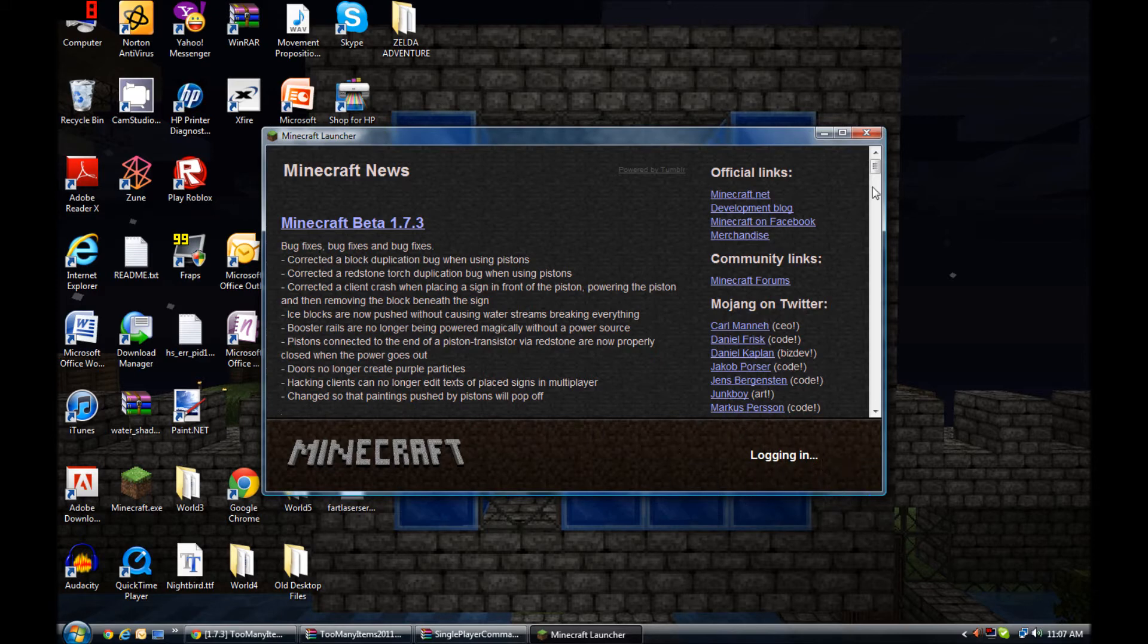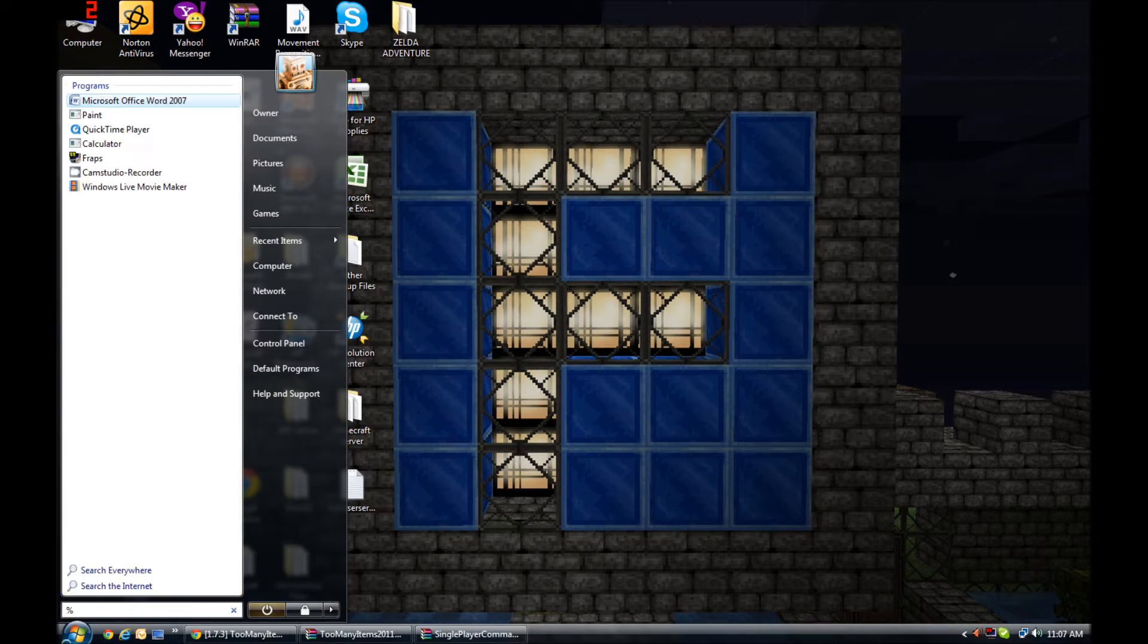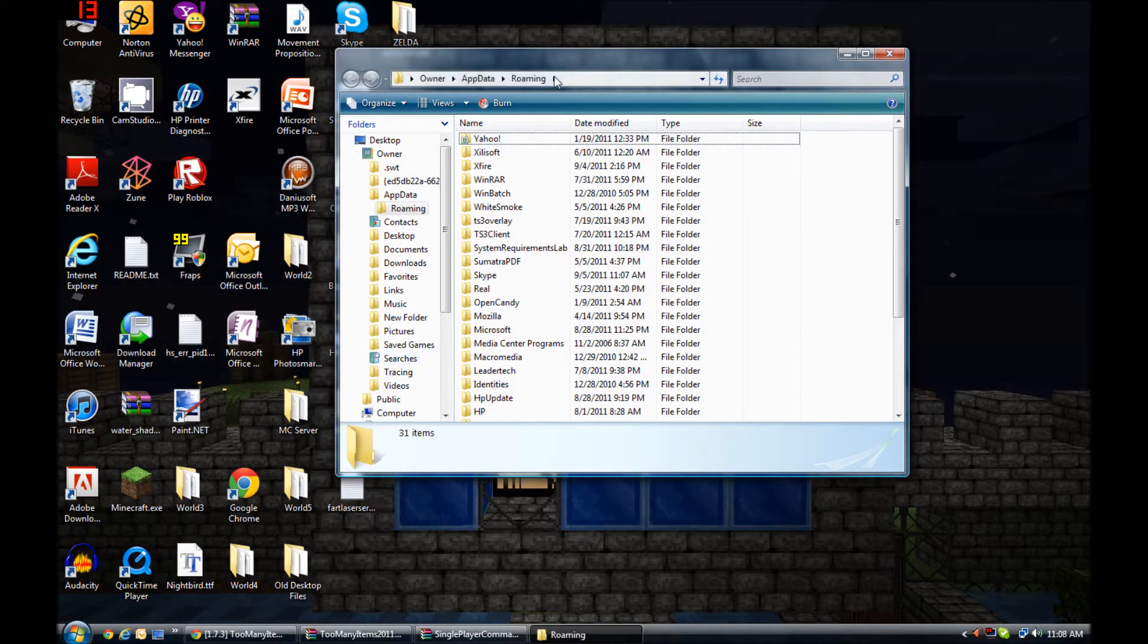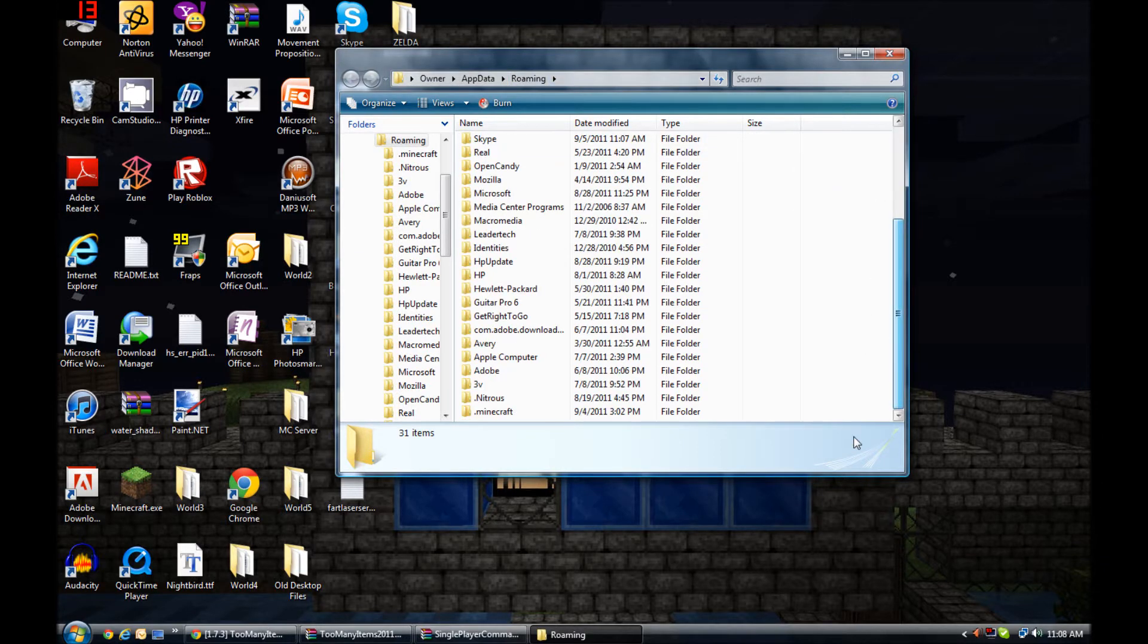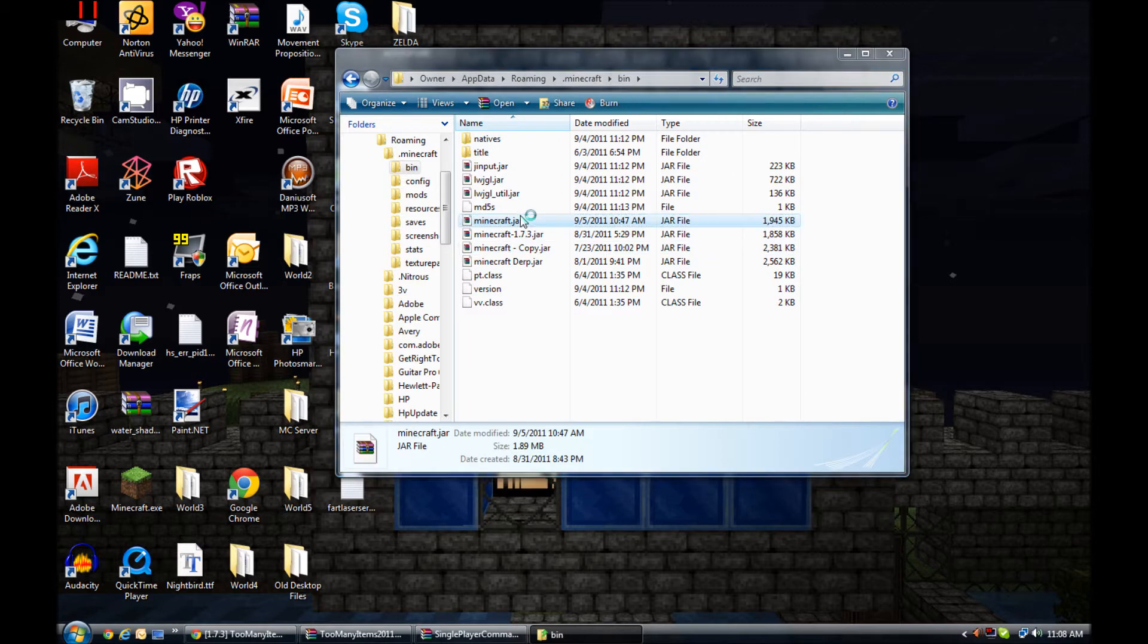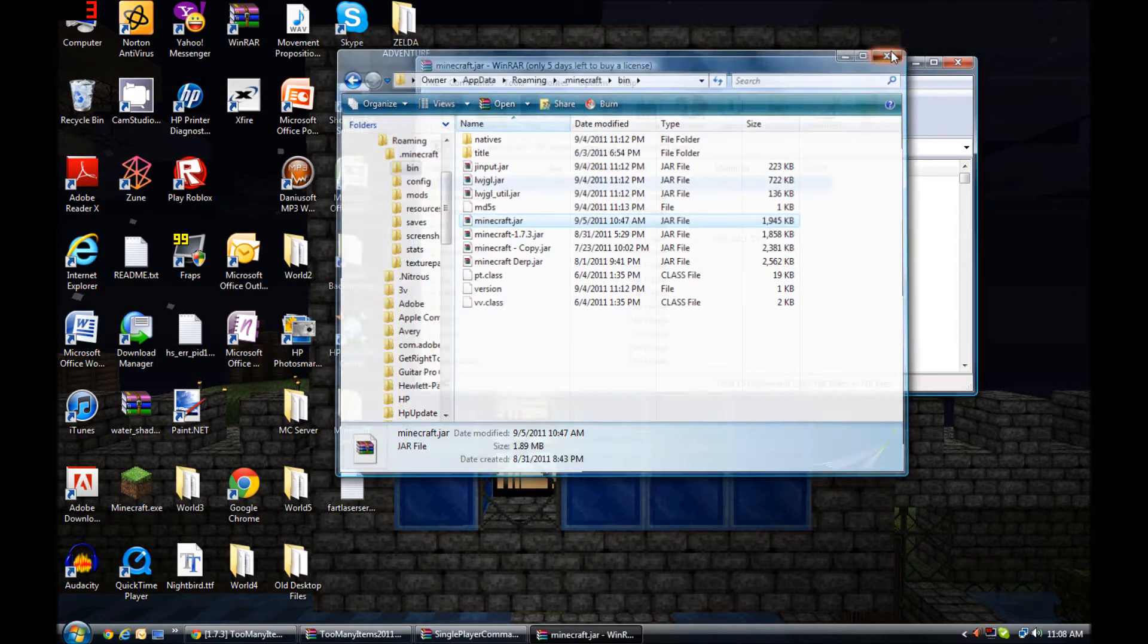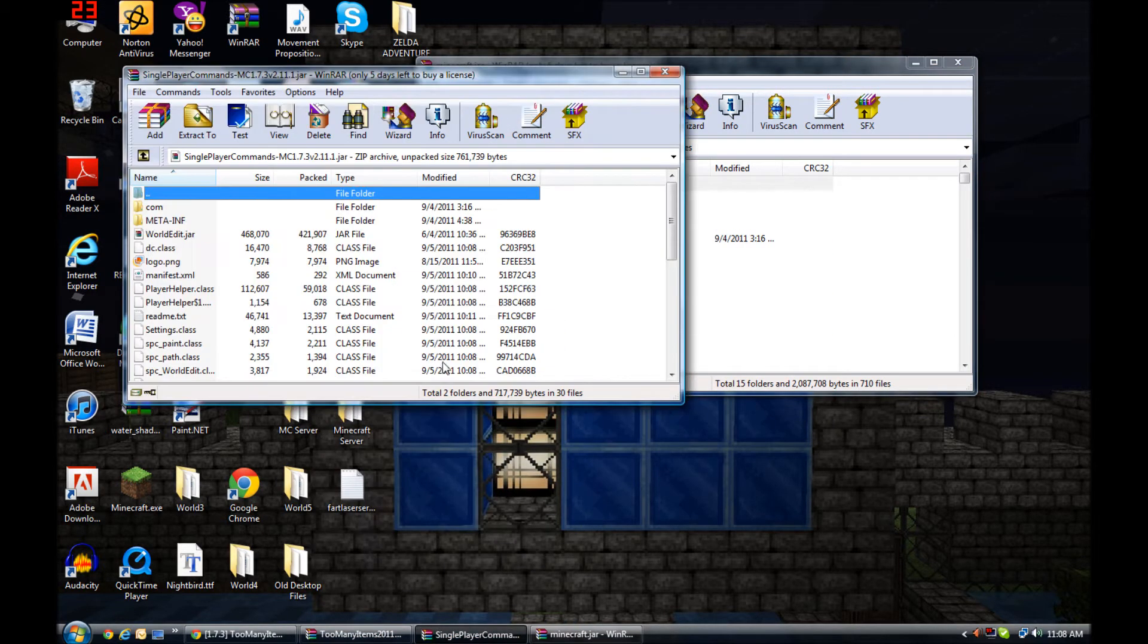What you're gonna do is search %appdata% and hit enter. Look at this, it's in Roaming. You can either hit this button or just scroll down and you'll see .minecraft. So here's minecraft.jar - it has the mods in it, but I'm gonna re-install the mods. We'll start with Too Many Items.